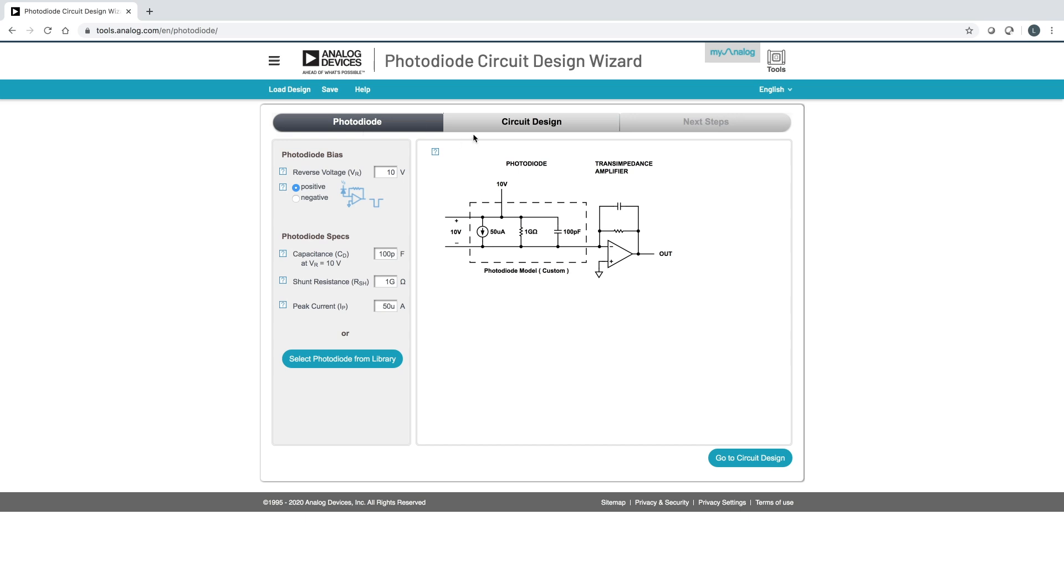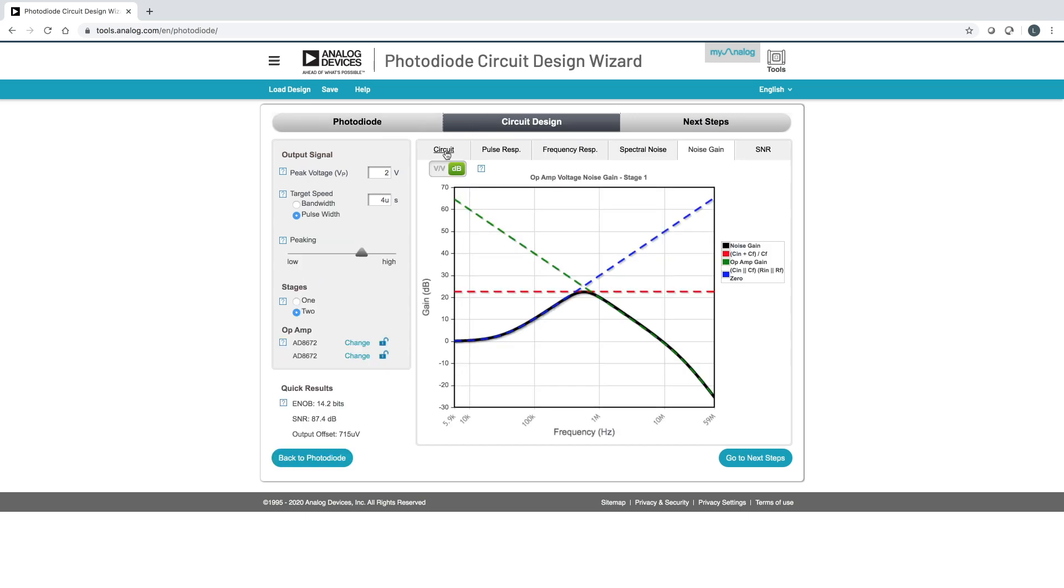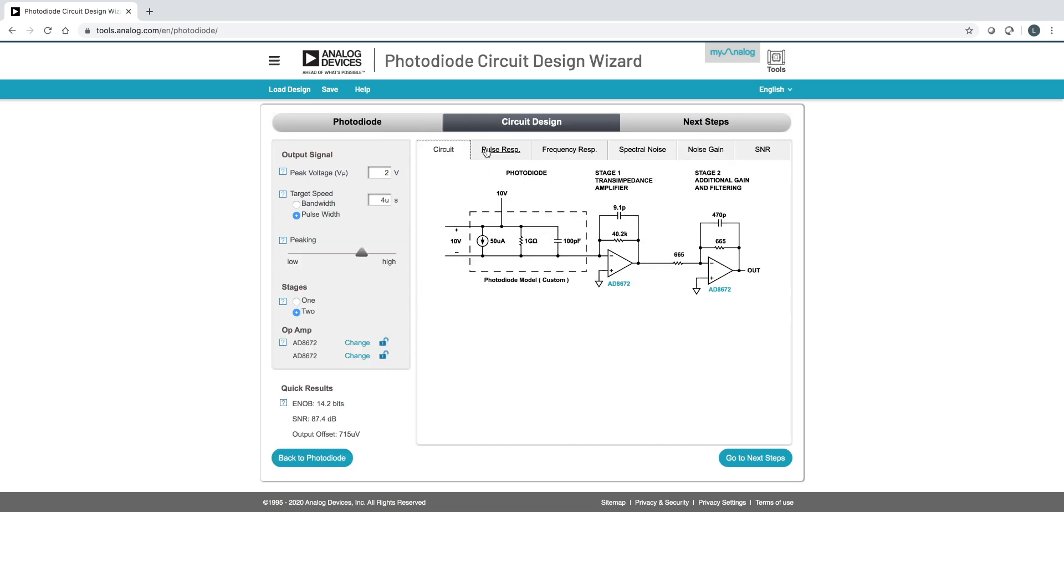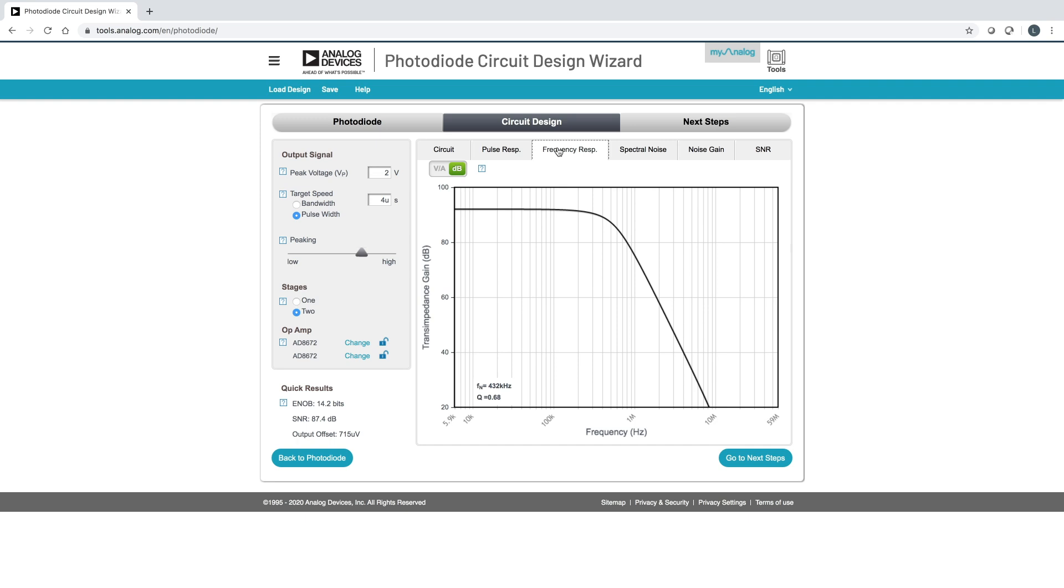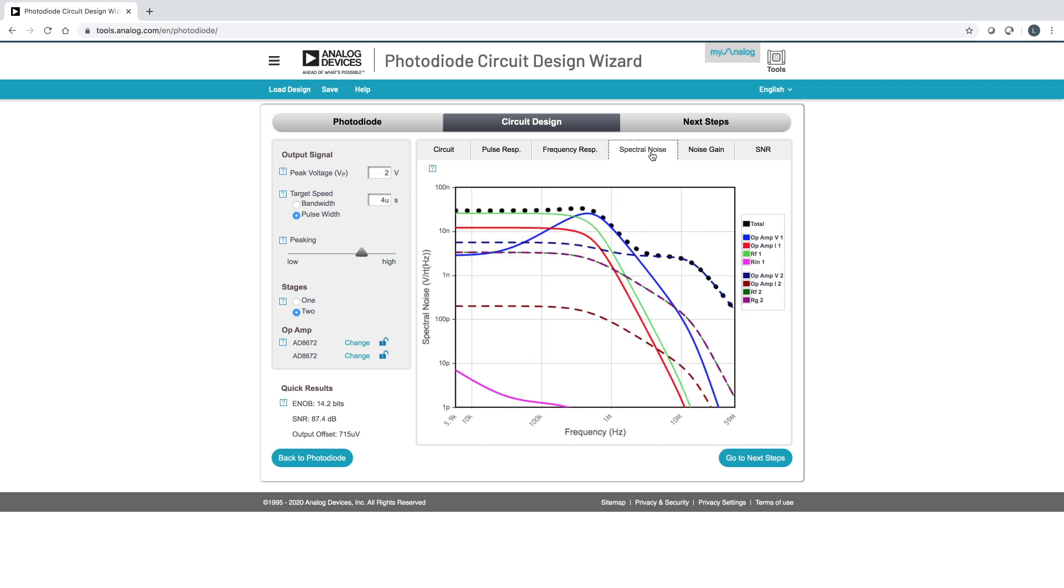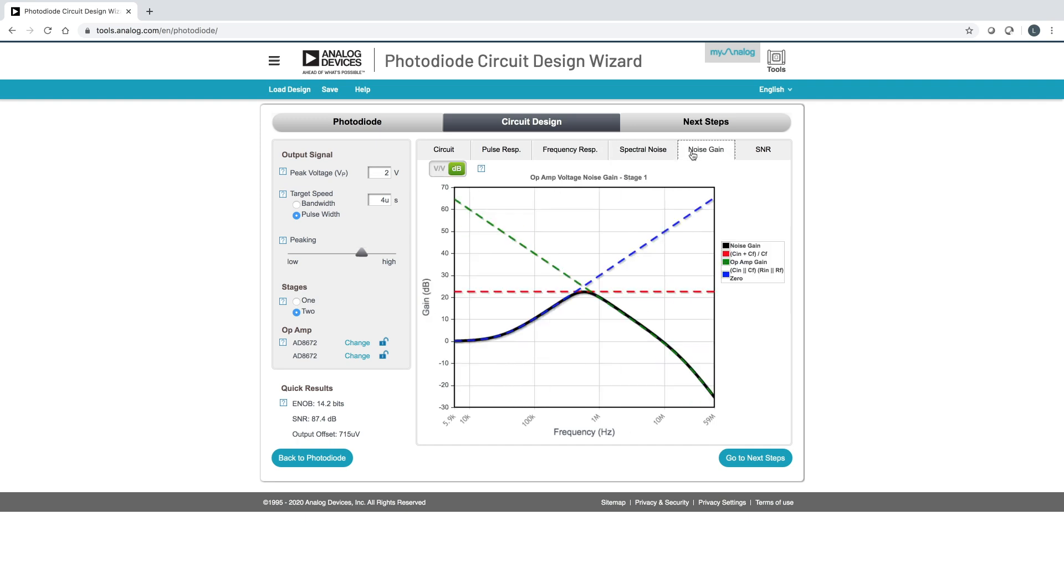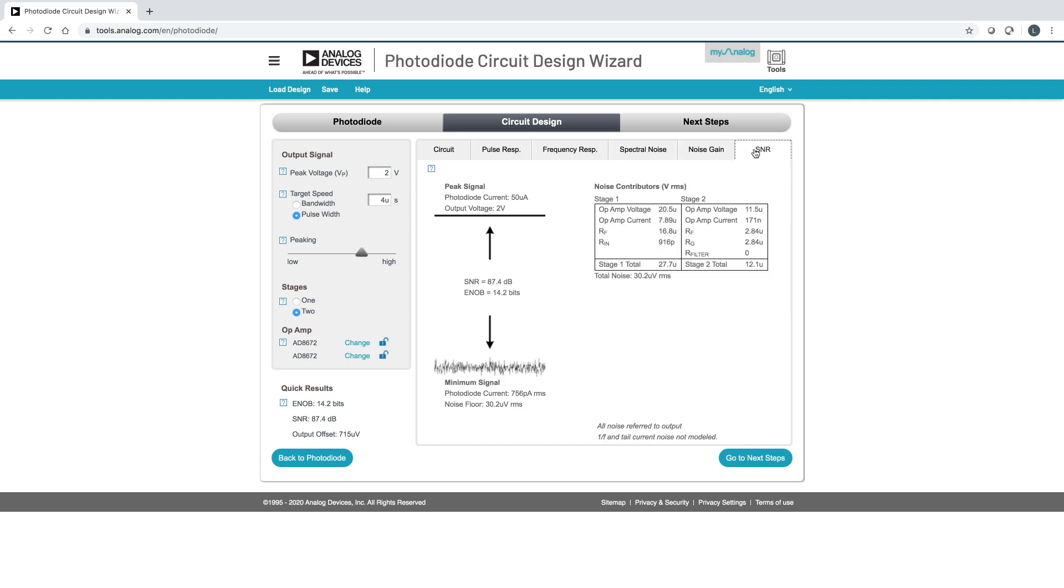Then, by clicking through the tabs, you can see what your pulse response looks like, your frequency response, spectral noise, noise gain, and even signal-to-noise ratio.